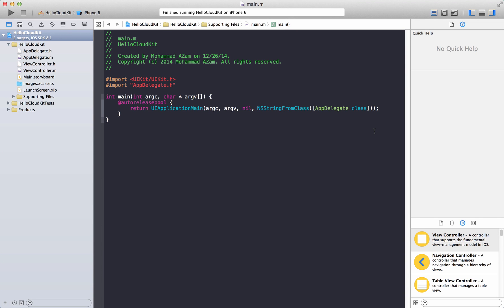Hi and welcome to the Azam Sharp Channel. I'm your host Mohamed Azam and today we will be talking about the CloudKit framework which was introduced in iOS 8. CloudKit allows you to create your documents, create your key-value pair entities in the cloud, store them in the cloud, and users can access the public or private database using their iCloud credentials.